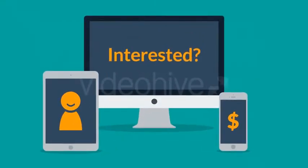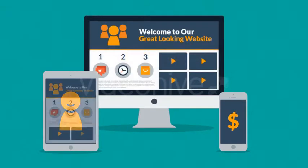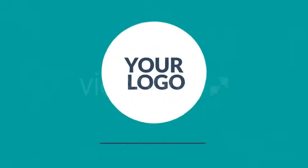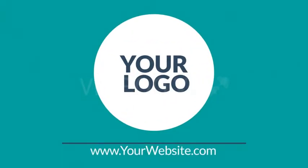Interested in responsive design? Want one of those responsive websites for your business? Well that's something we can definitely help you with. Contact us today.